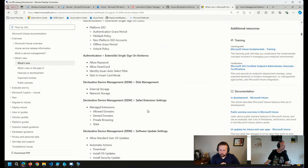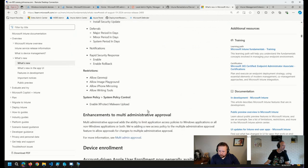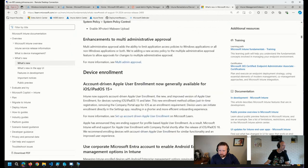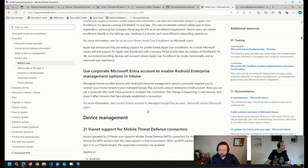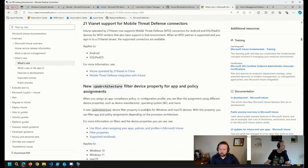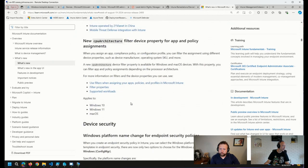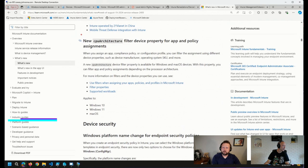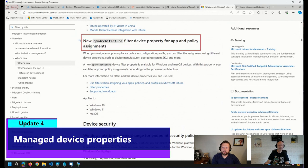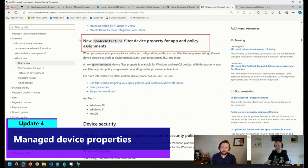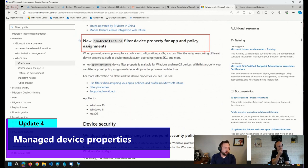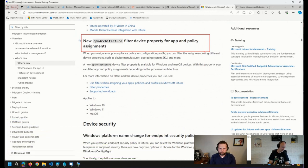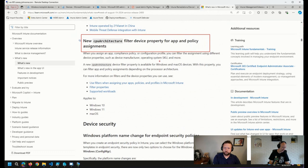And the last thing that I wanted to mention here... where'd it go? We now have a CPU architecture filter. Basically, so you can filter on x64, you can filter on ARM. So pretty cool stuff there. A welcome improvement, for sure.